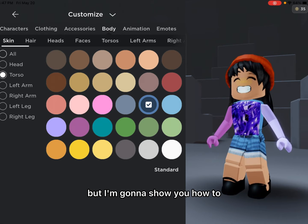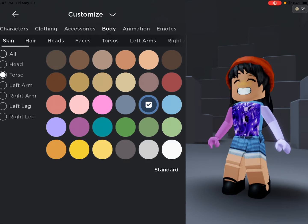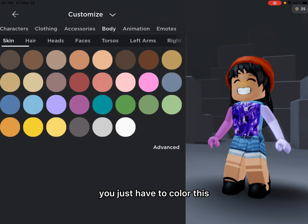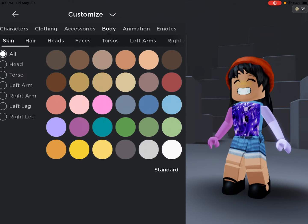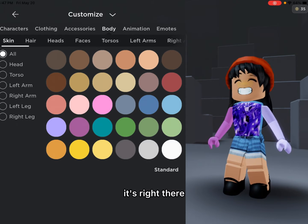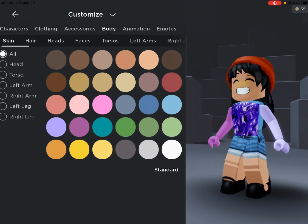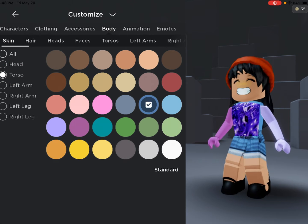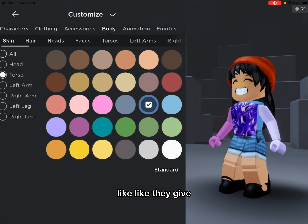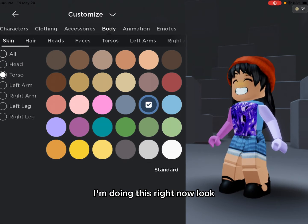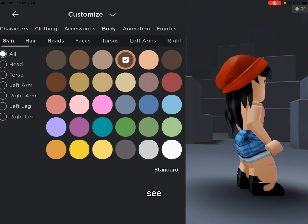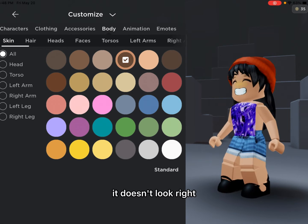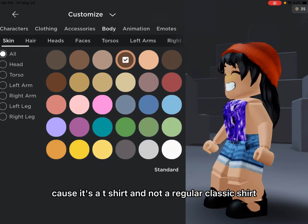I'm going to show you how to — you just have to color this. Press advanced, it's right there, and then go to torso. If I'm doing this right now, look, see, it doesn't look right.